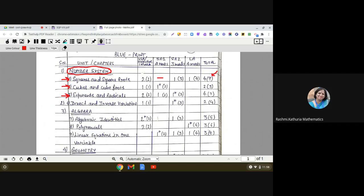Cubes and Cube Roots has a weightage of 3 marks with 2 questions: one question of 1 mark and one question of 2 marks with an internal choice — indicated by the star sign. Exponents and Radicals has a weightage of 7 marks with 4 questions: 2 one-markers, 1 two-marker, and 1 three-marker with internal choice.